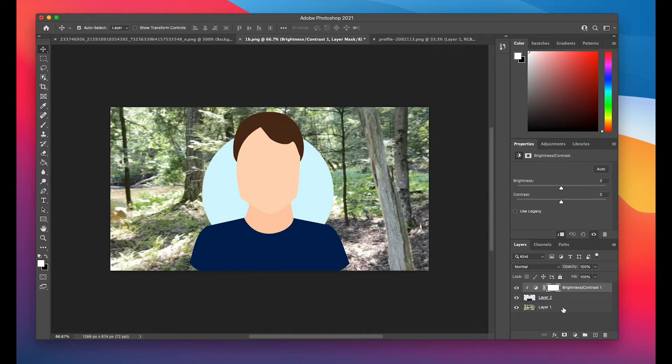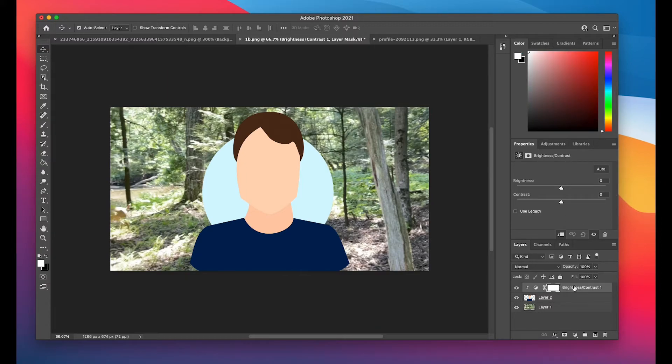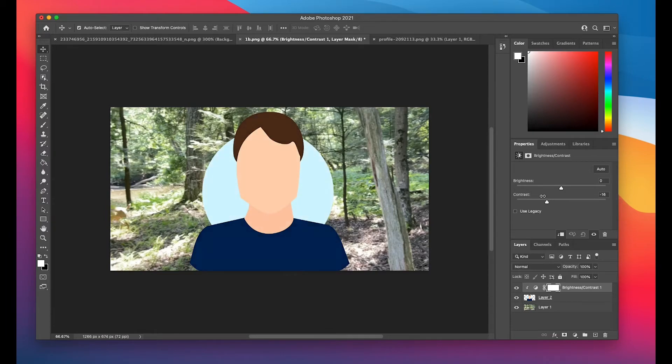So it won't affect layer one, which is the image of the forest, it'll only affect layer two. And so if I click once on the brightness and contrast now, you can see that I'm affecting only the person.